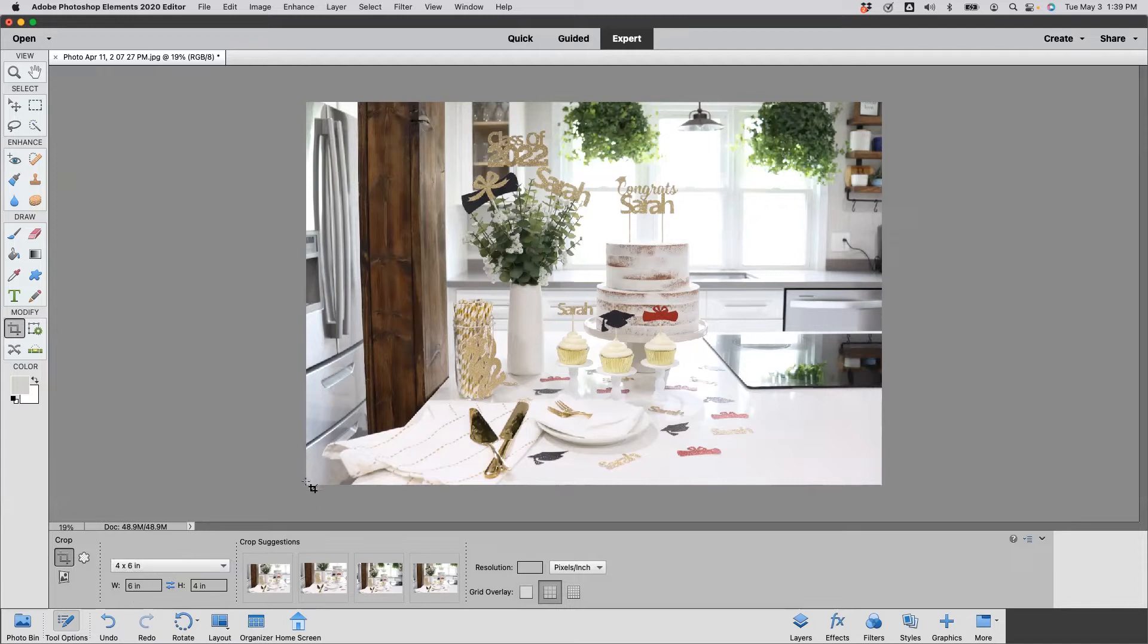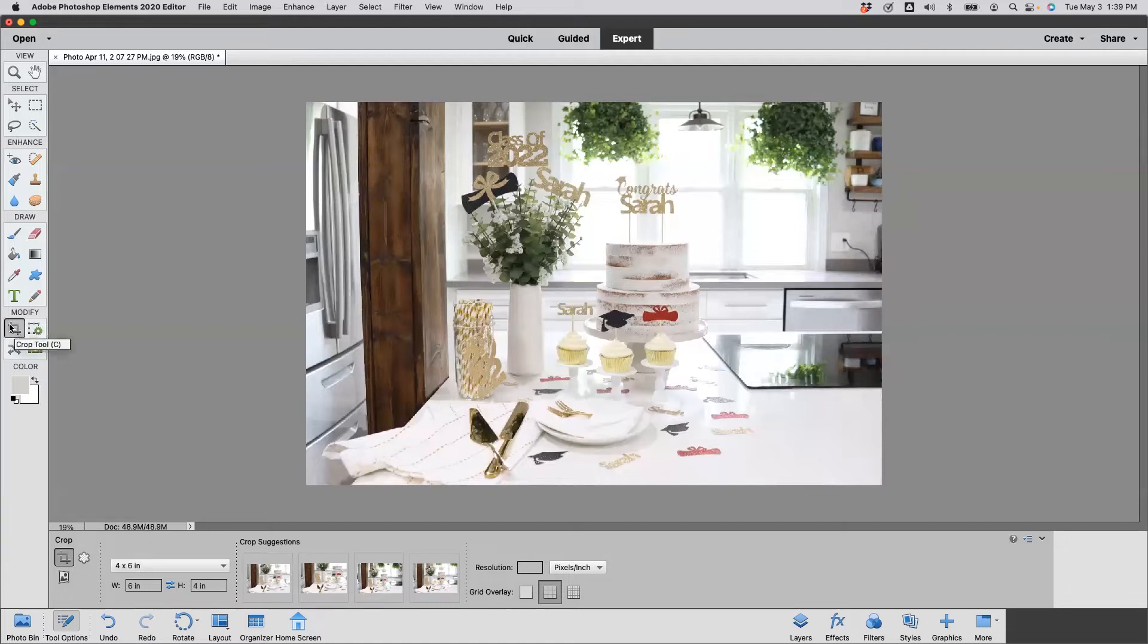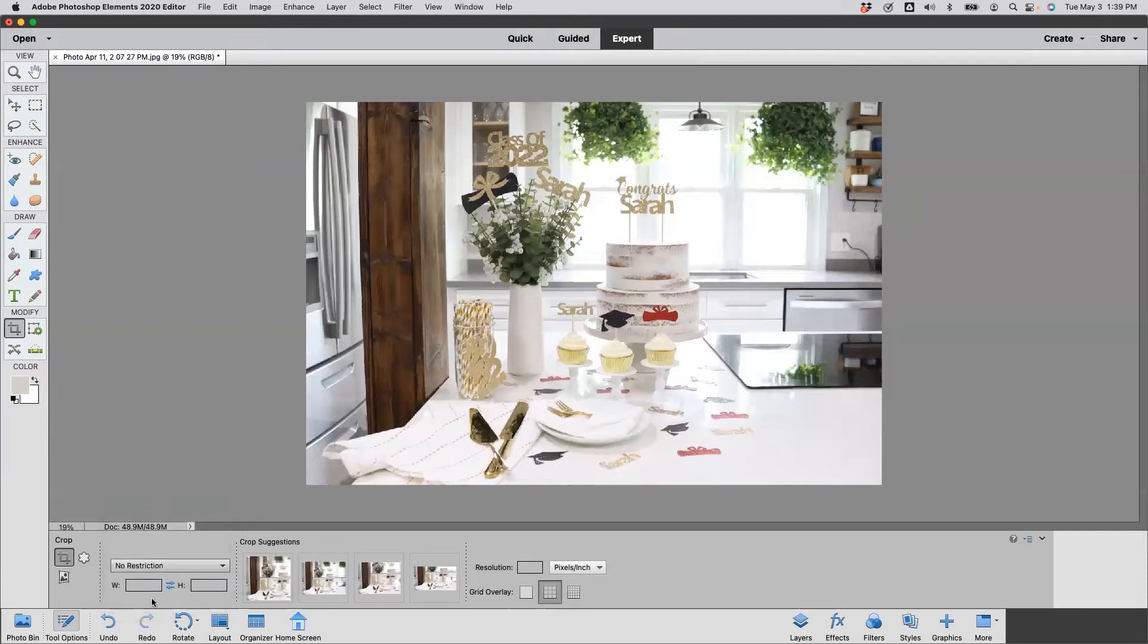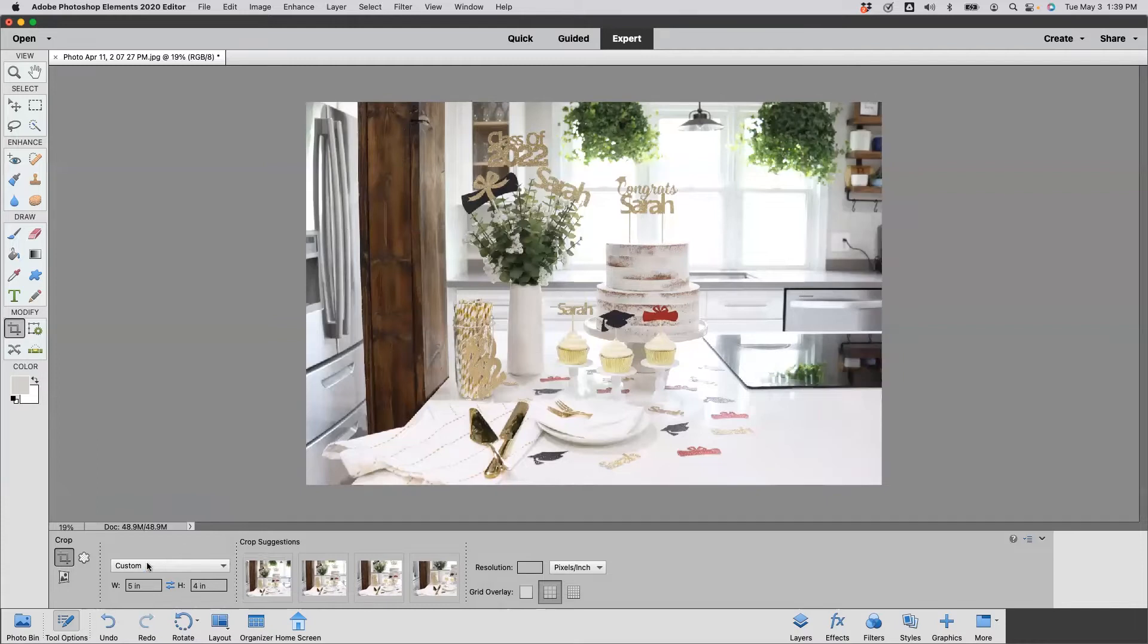Now to do this crop, what you're going to do is go over here to the crop tool. Under Modify, you're going to select that. To do a 5:4, since there isn't an option here for that, you're going to have to hit No Restriction and you're going to type in five for the width and four for the height and hit Enter. See down here it says 5:4.